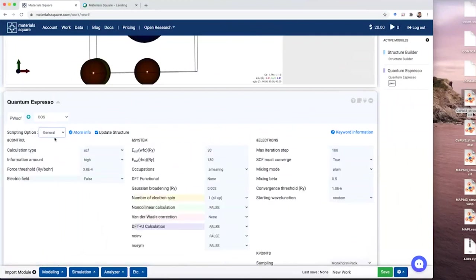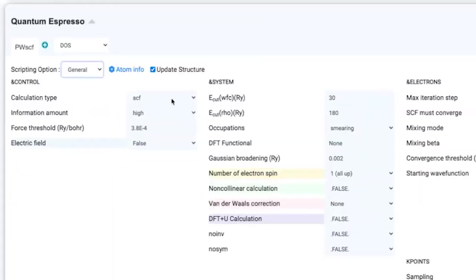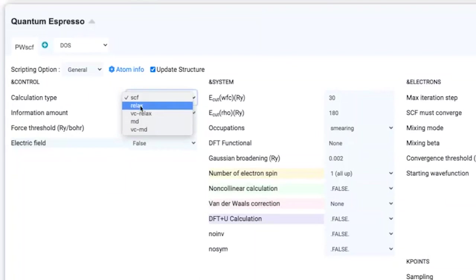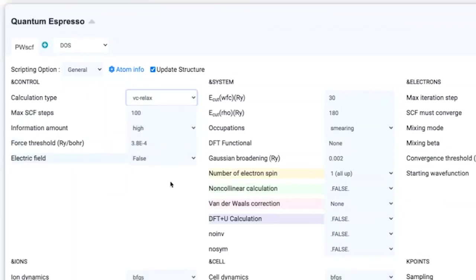Think about the input options here. We're gonna change the calculation type from SCF to VC-relax. VC means variable cell relax, so the DFT code will optimize the cell as well as all atoms. Relax means DFT will relax only the atoms. There are other options like MD, molecular dynamics, and variable cell molecular dynamics. SCF just optimizes electron density, not structure. So please choose VC-relax here.